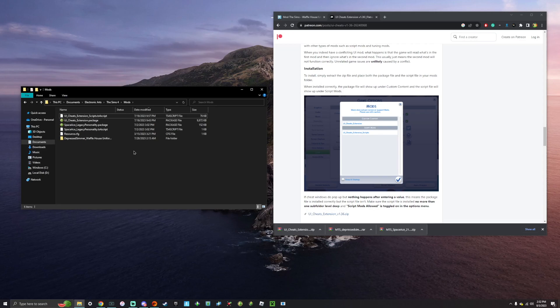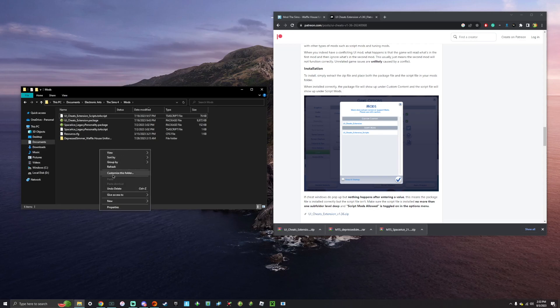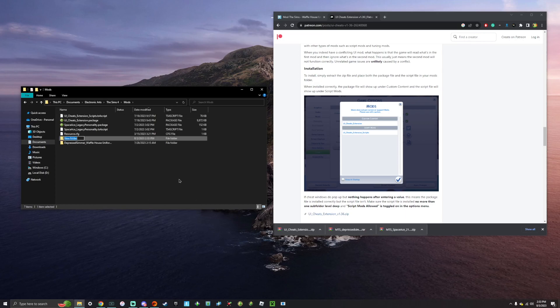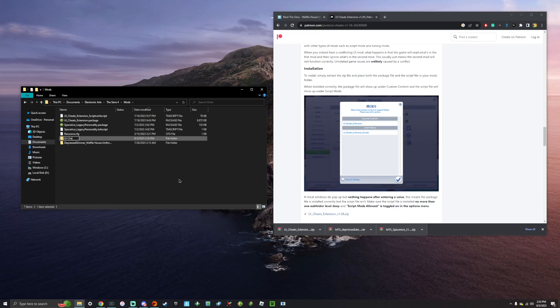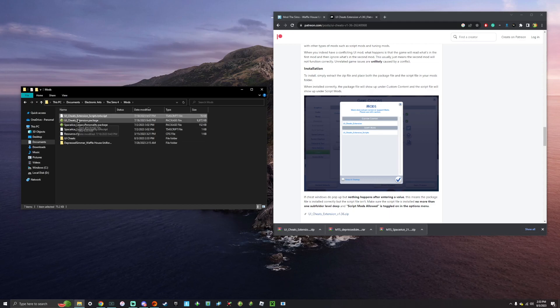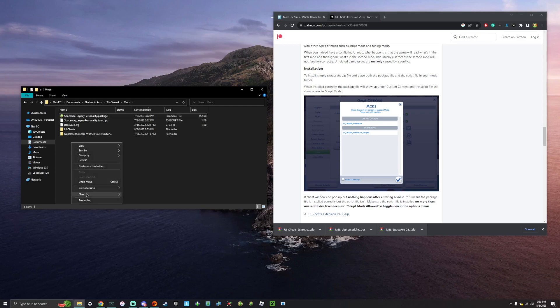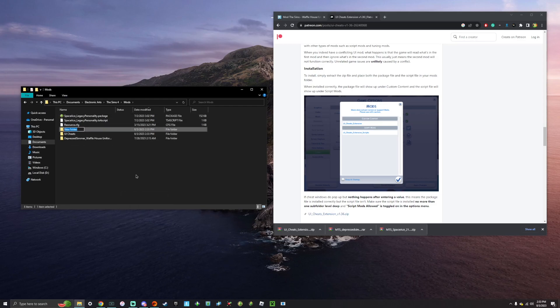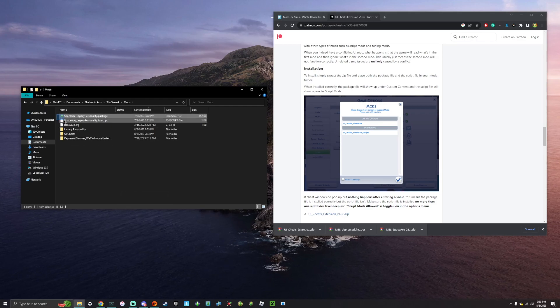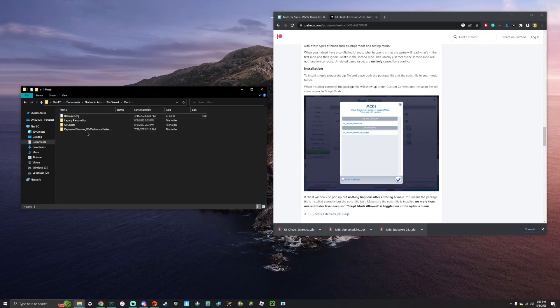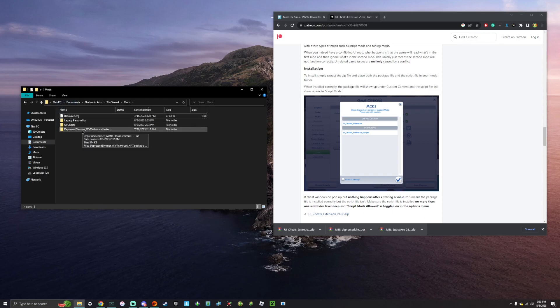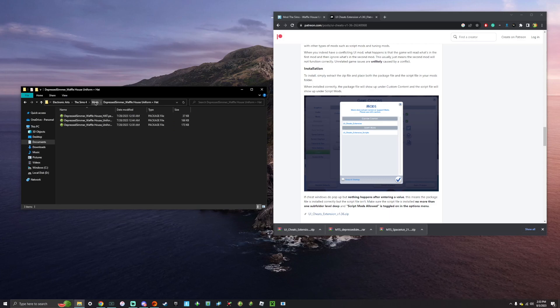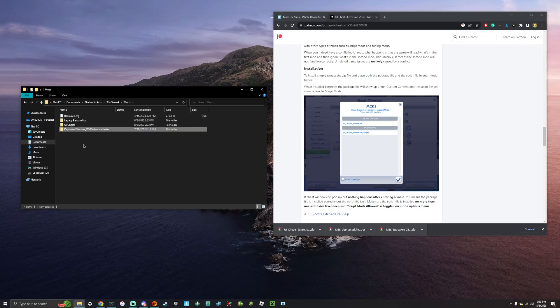So essentially everything is installed, but you can make it a little bit more organized, which I highly recommend you do. So I'm going to create a folder. For example, I'm going to say new folder and I'm going to call this UI cheats. And then I'm going to drag the UI cheats extension files into the folder. And I'm going to do the same thing with the legacy personality. And same thing, I'm going to drag these into the folder. So it looks like the Waffle House uniform already came with its folder, which is okay. And essentially makes it organized for you. So that's actually really nice.